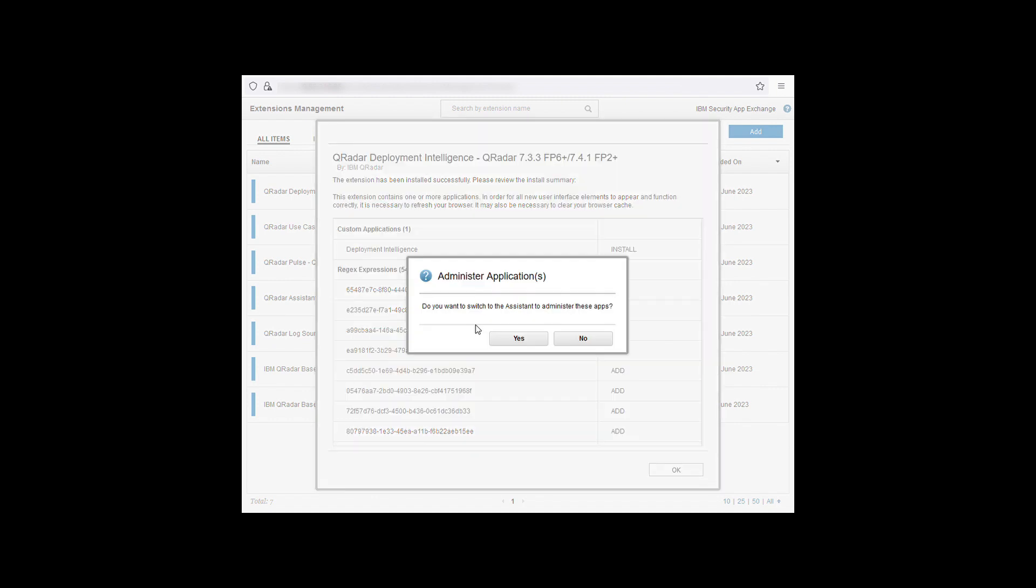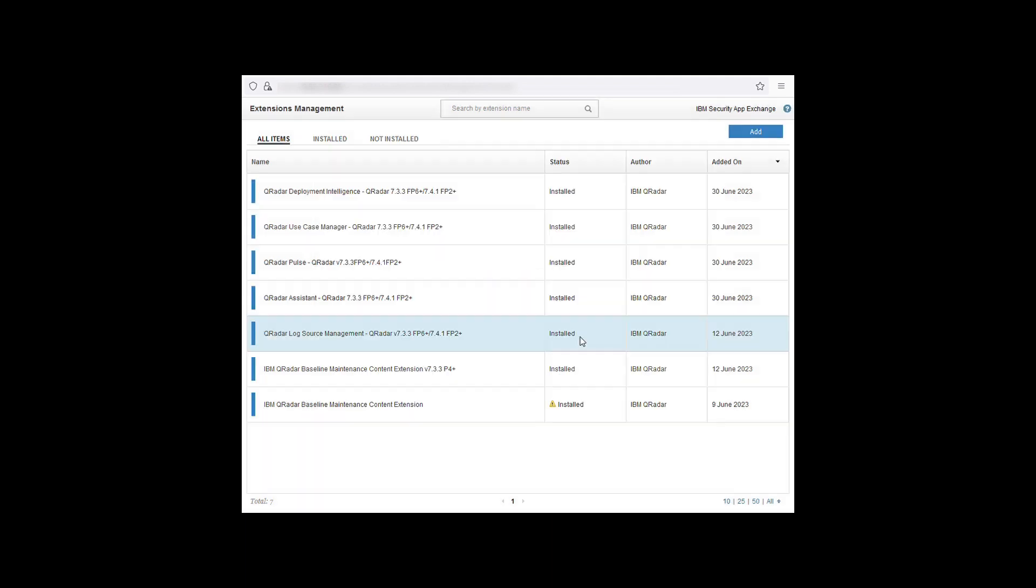If you have installed the assistant app you'll be given the option to switch to the assistant app to manage these apps. If you select yes this will bring you to the assistant app. If you select no then you will go back to the extensions management. For more information on the assistant application see the link below.